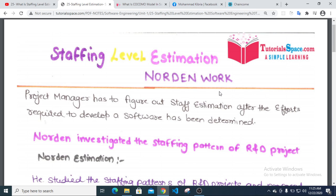Assalamu Alaikum. This is about staffing level estimation. Here we will see the Rayleigh-Norden staffing model. We will look at how a project manager has to figure out staff estimation — how many staff are required for the project.